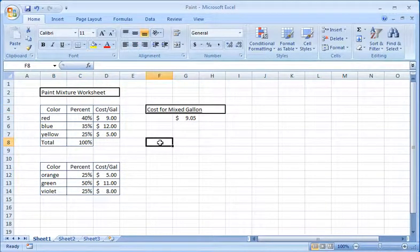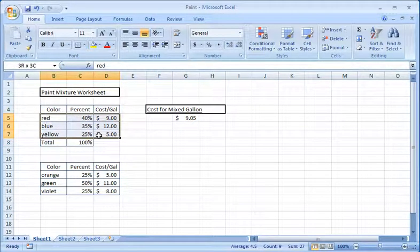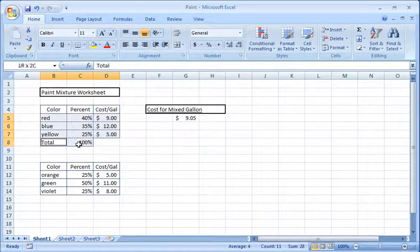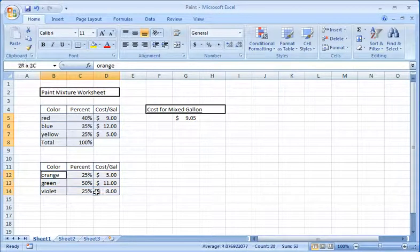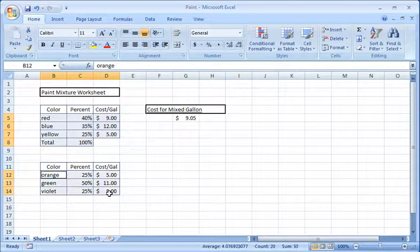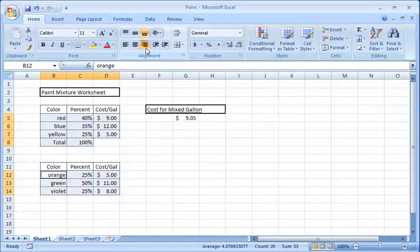Now right justify the field titles. Highlight the field titles and then click the align right icon. Notice that you also have the option of aligning the cells to the left.